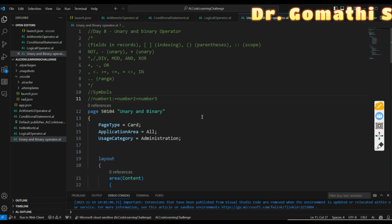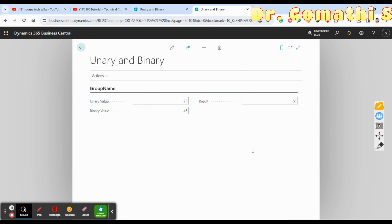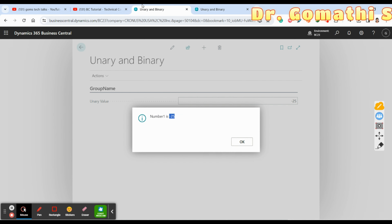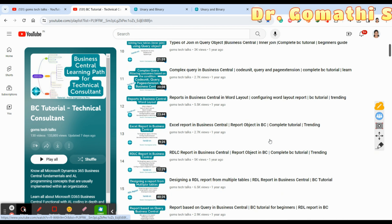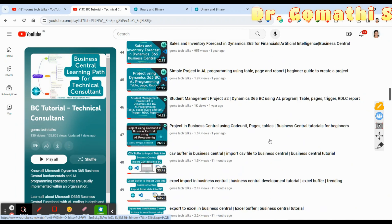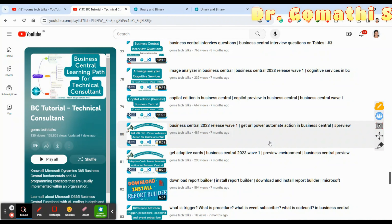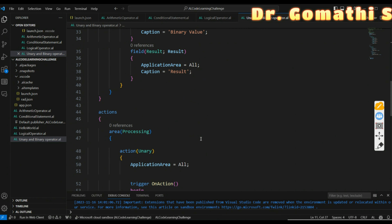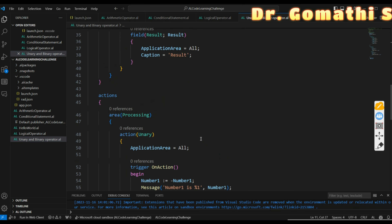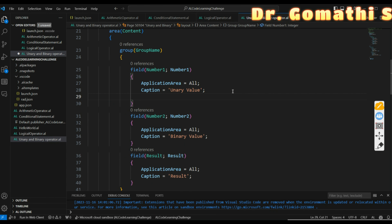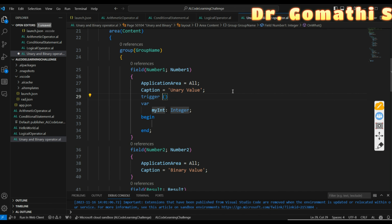For today's exercise: try unary and binary operators and let me know if you have any doubts. Specifically, try using 'not', which is also a unary operator. We previously tried conditional statements with 'and' and 'or', so now try 'not'. You can use it in an OnValidate trigger — I'm writing 'not' inside an OnValidate trigger now.